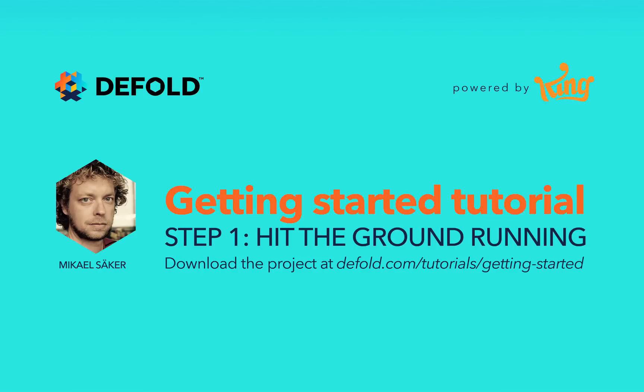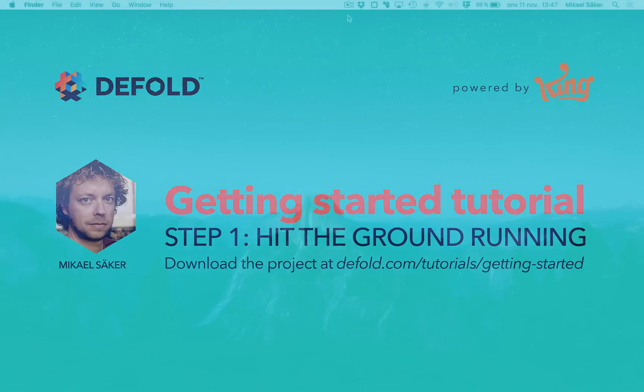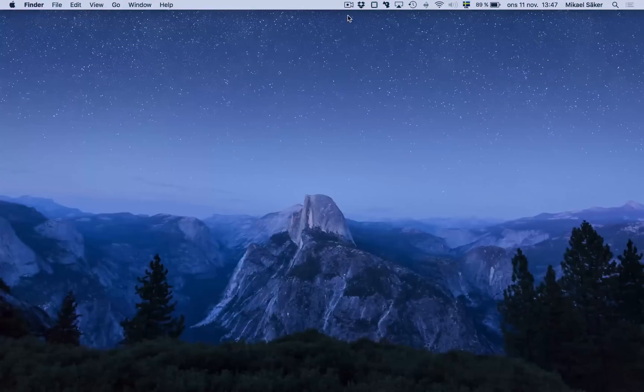Hello everyone, my name is Mikael Säker. I work with the Defold team as a developer, designer, and technical writer. I'm going to walk you through the Defold editor and look at a small example project that we put together for you.